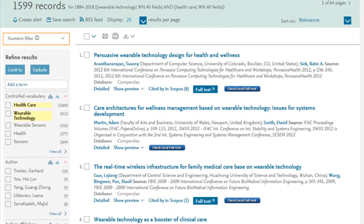Also look for the full text buttons. These indicate which items are part of your institution's collection and will link you to the full article. Note that the Check Local Full Text button shown in this video will appear as your institution's logo in your own account.